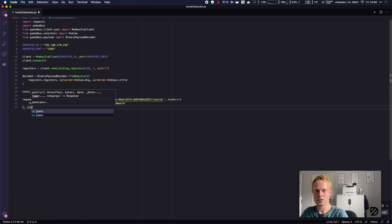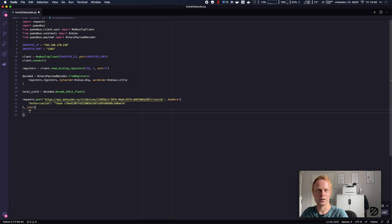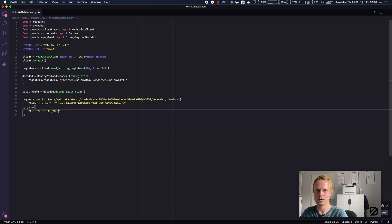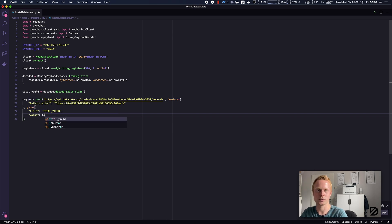Now we are going to craft the payload which consists of the field name, which is total_yield, and the value, which is total_yield.